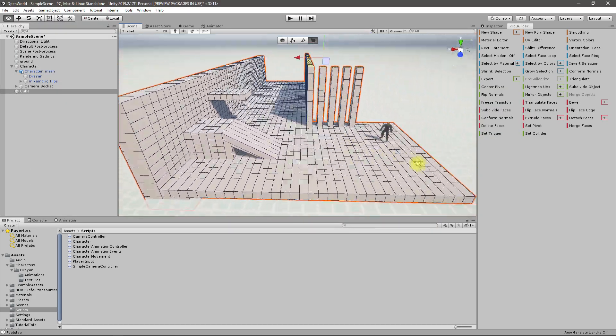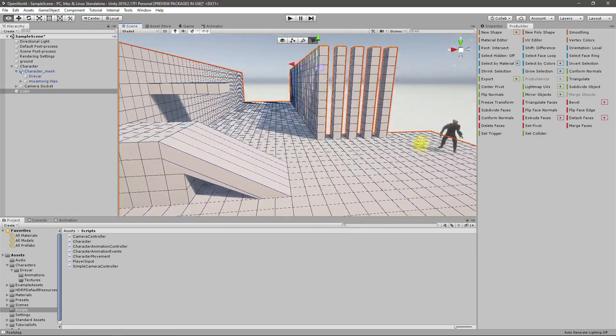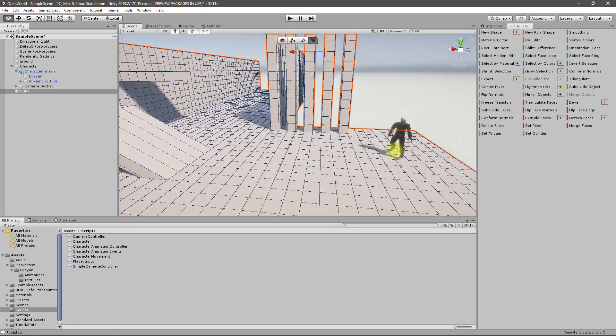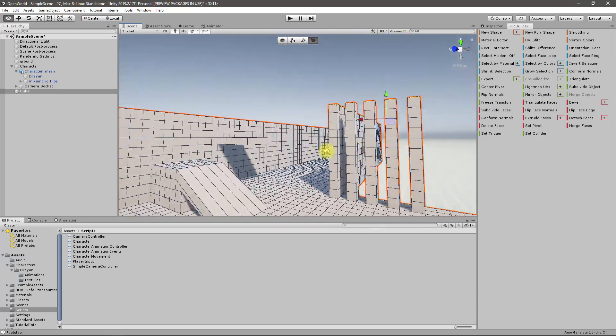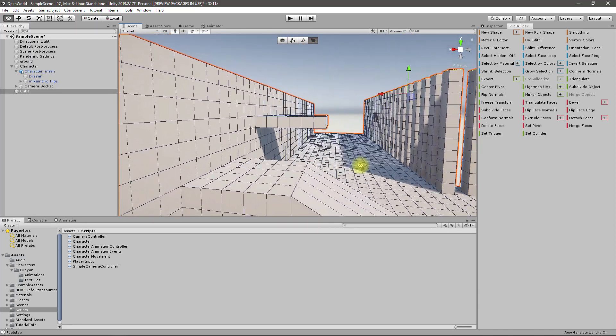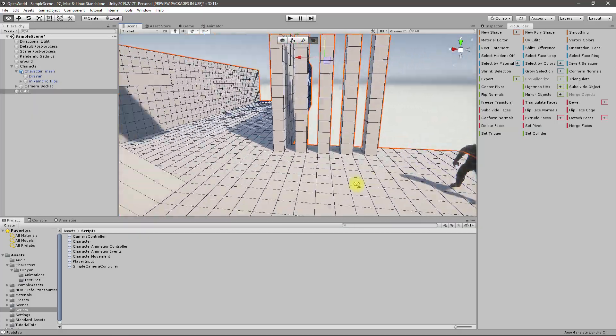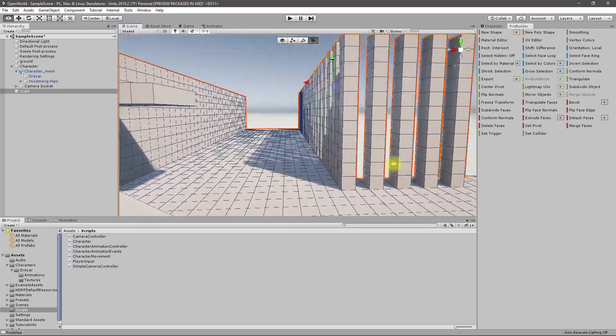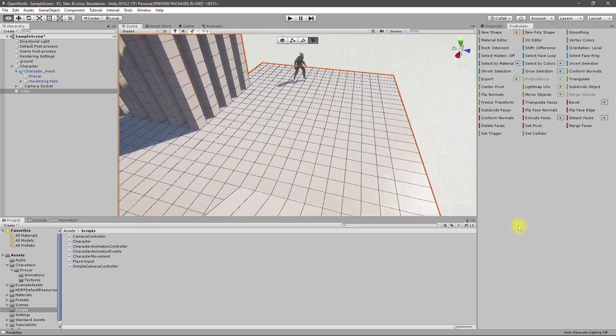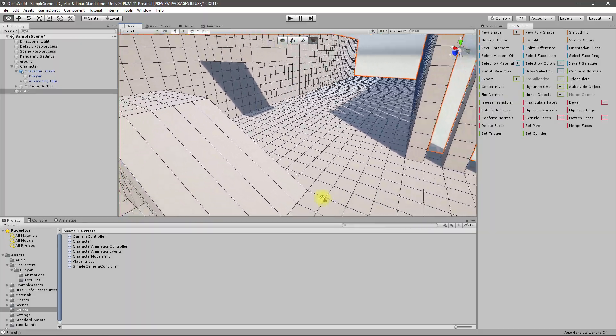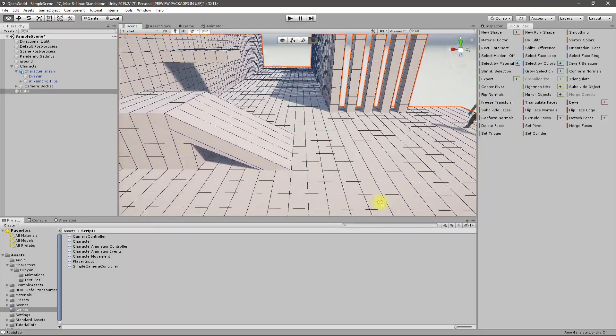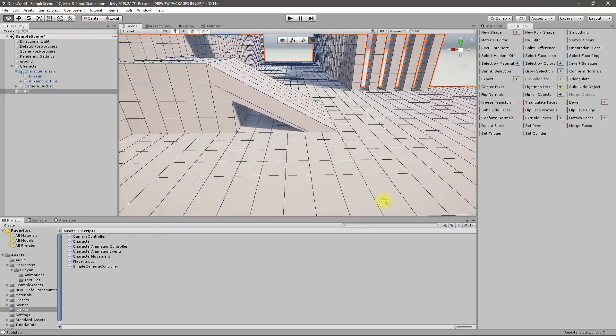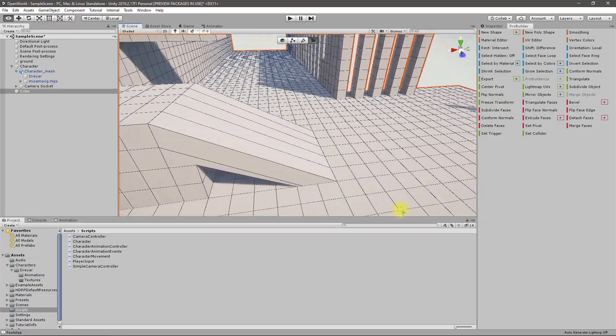Hello everyone. Today I'm going to use ProBuilder in Unity and create a sample level like this, and I'm going to show you how to do this.